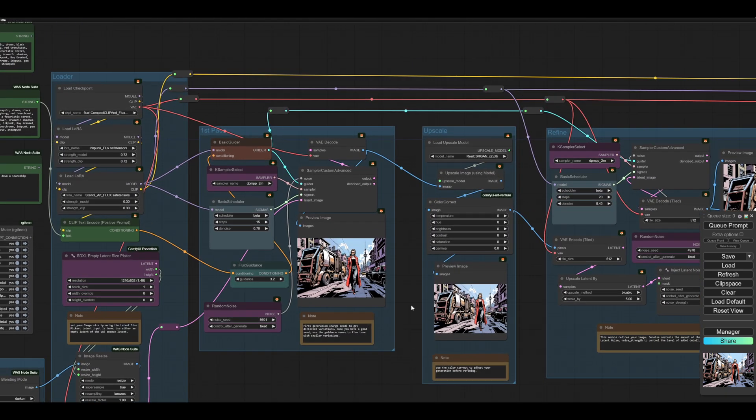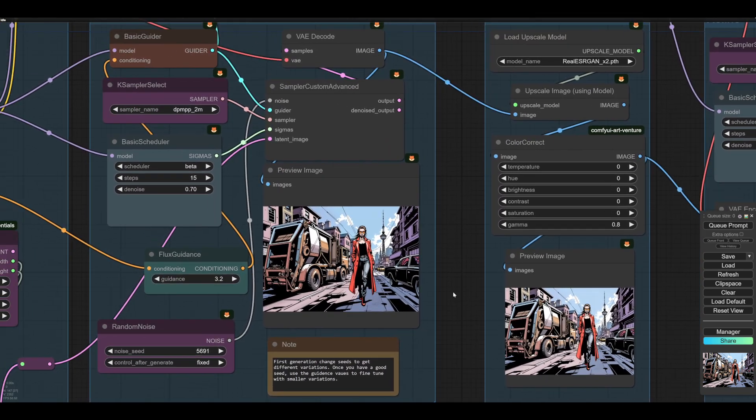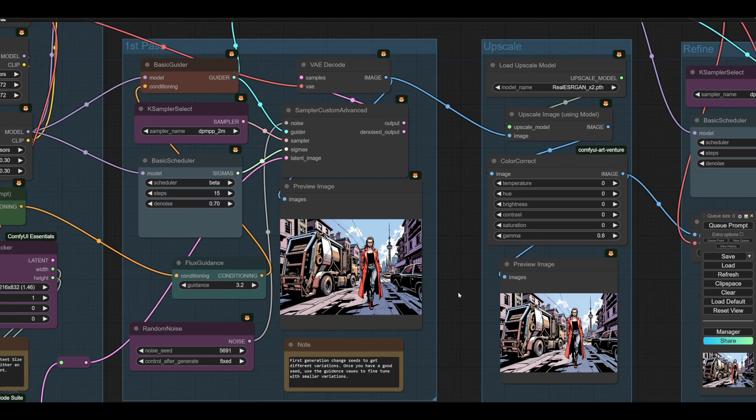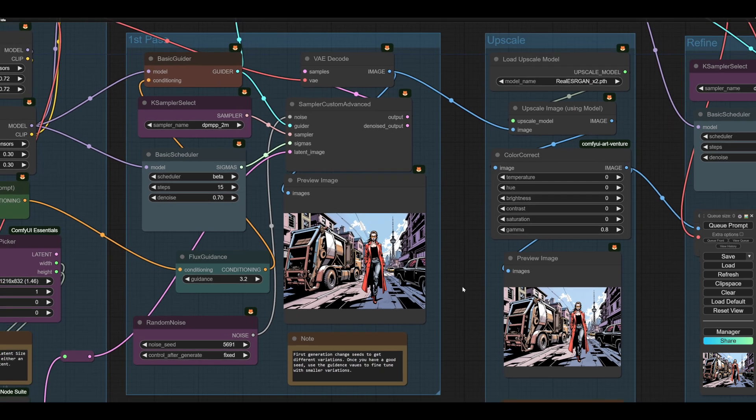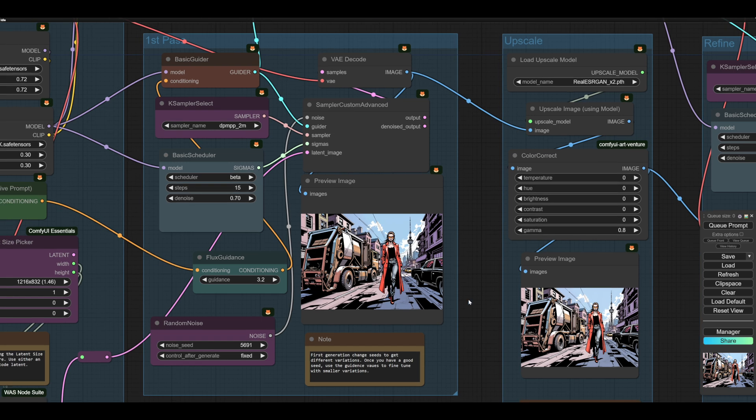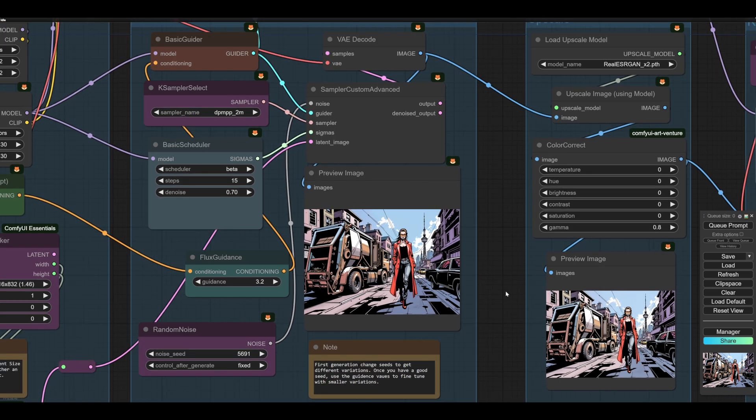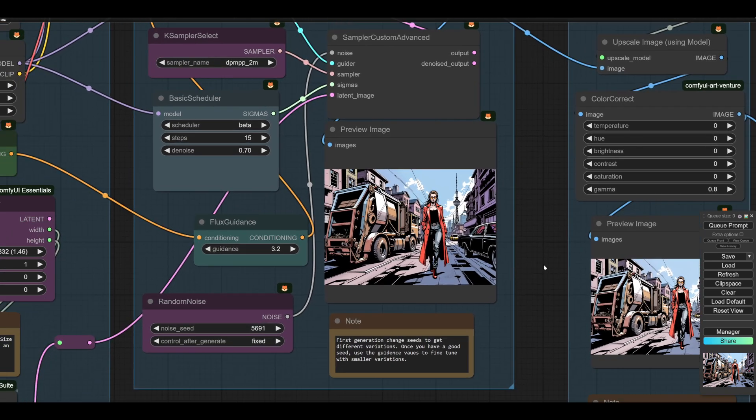The upcoming modules are very simple. This is a few things to note that are unusual and very Fluxy and annoying in some ways. So this is your first generation that you're going to refine from. And with Flux, you have to seed hunt. There's no way around it.